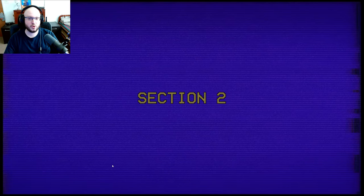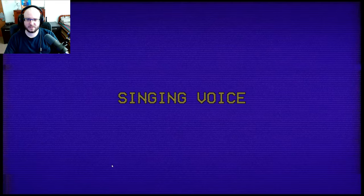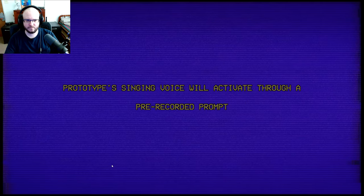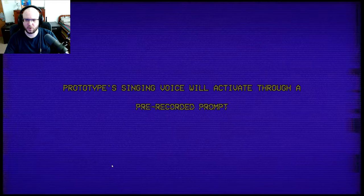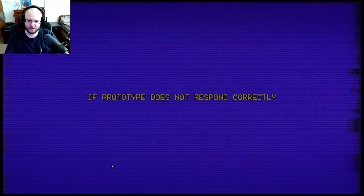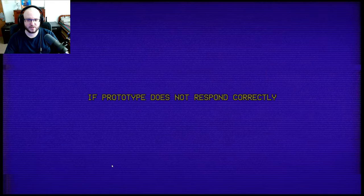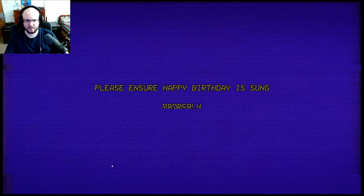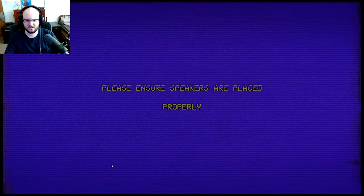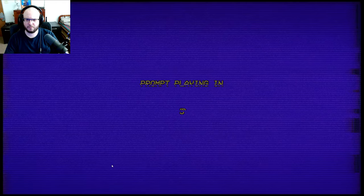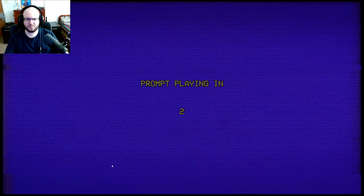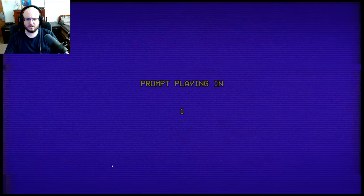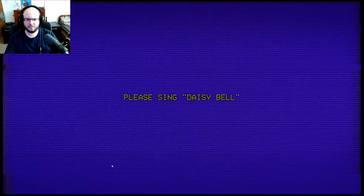Section 2, Singing voice. Prototype singing voice will activate through a pre-recorded prompt. What is that? Prototype does not respond correctly. Please ensure speakers are placed properly. Did I use my mic?